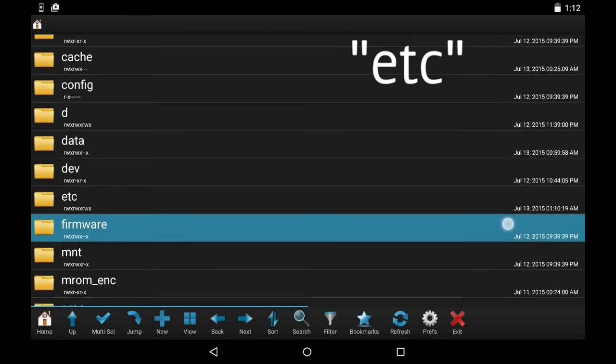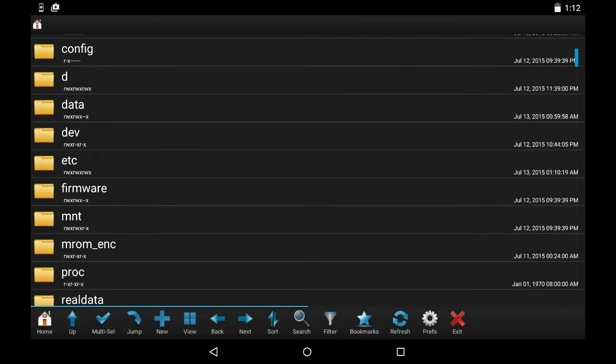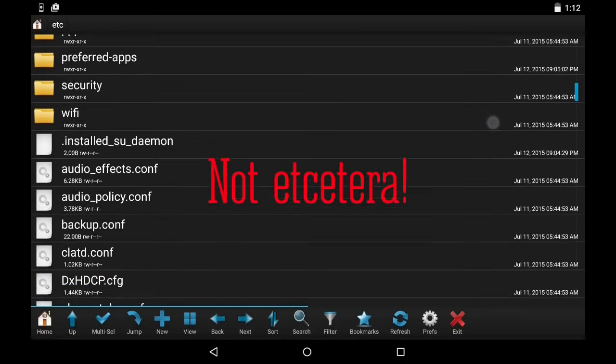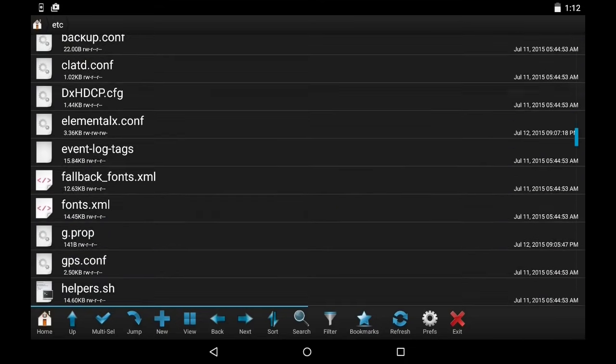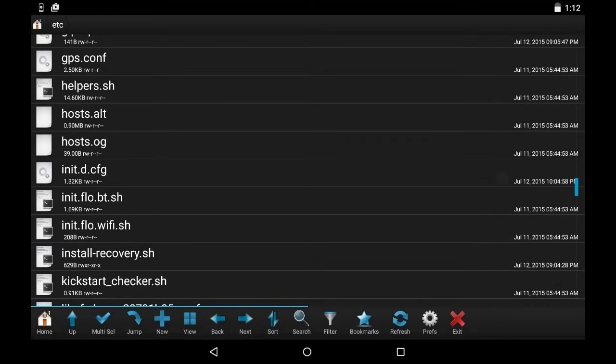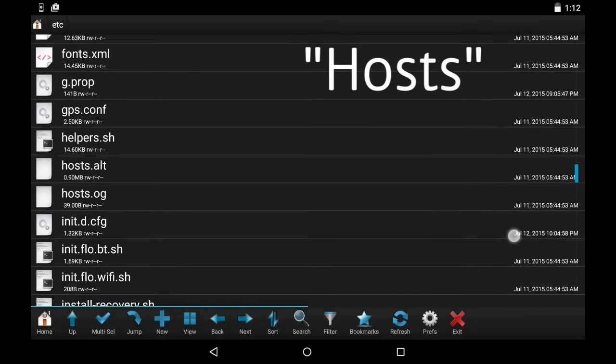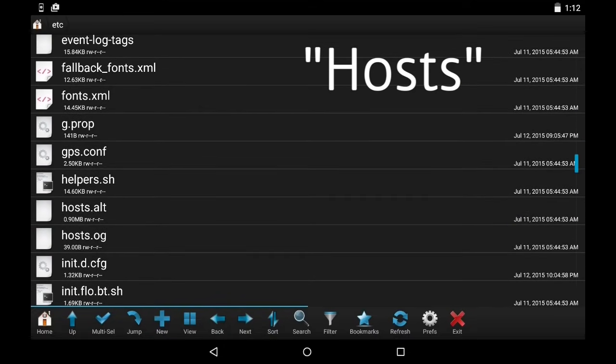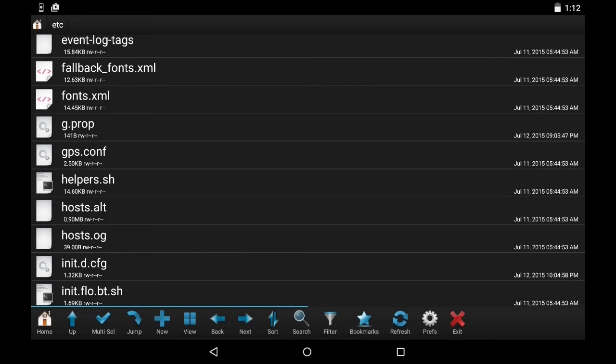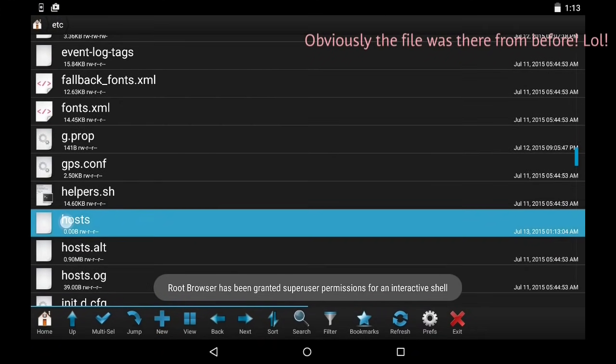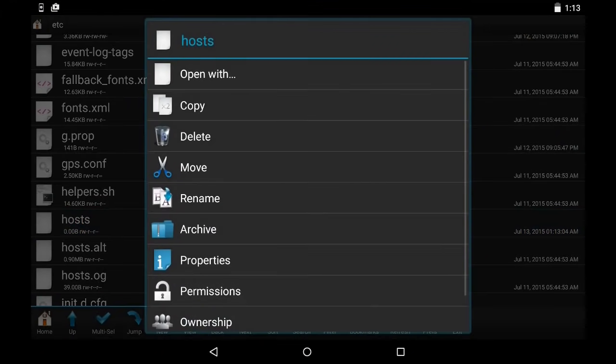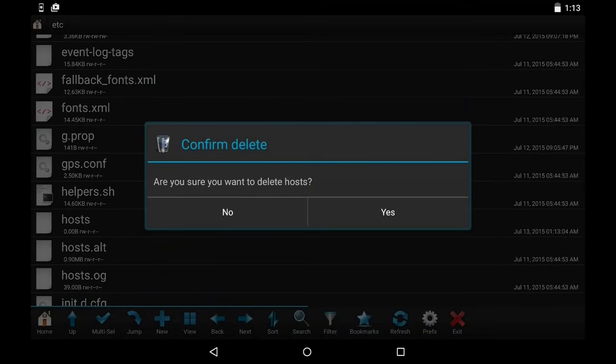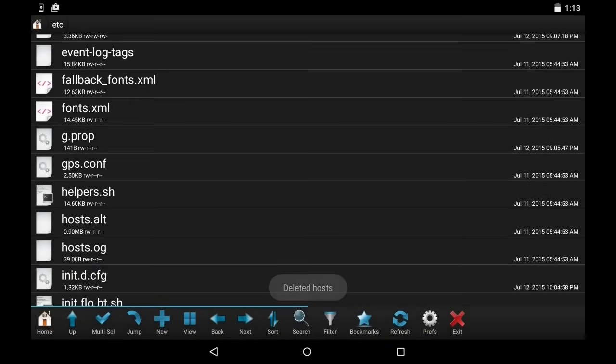In there you need to look for a file called hosts. And you need to delete the file as shown. Once you delete this file, you should be all good to go.